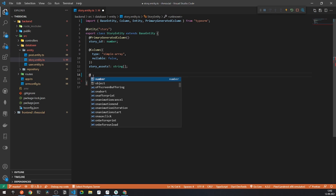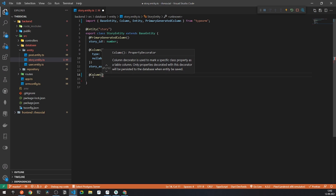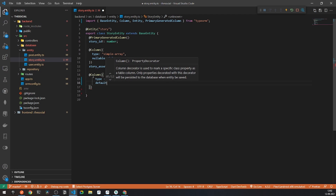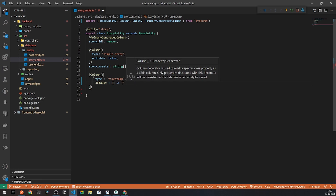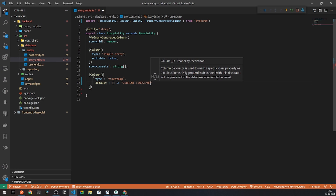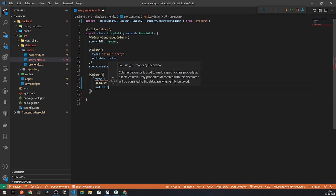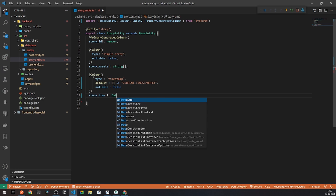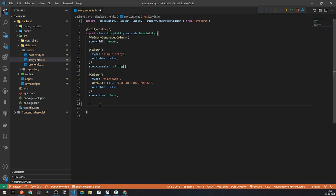Now I will be calling a new column for time, so that we can show the user how much time has passed on the story. This column will be of type timestamp. It will have a default value using a function that calls current timestamp. It will not be nullable. This property will be called story time and will be of type date. These are all the primary things of our story table.